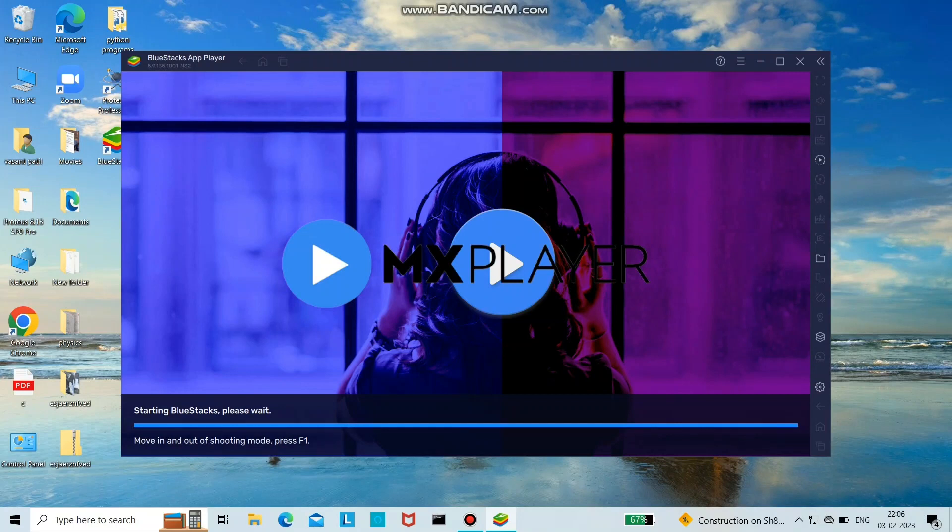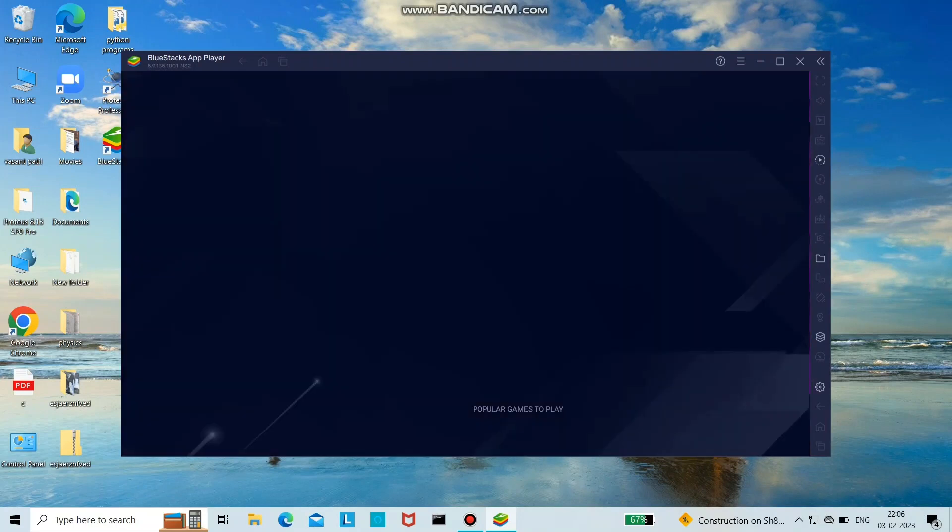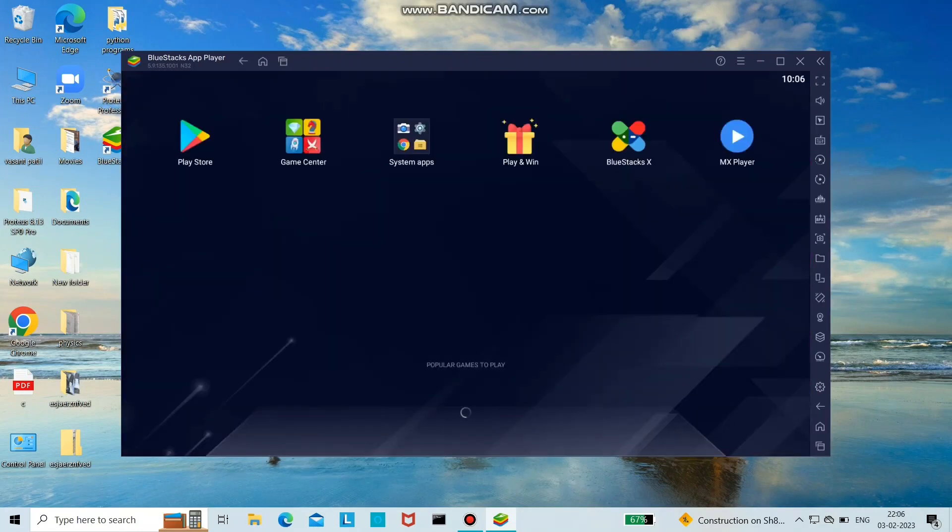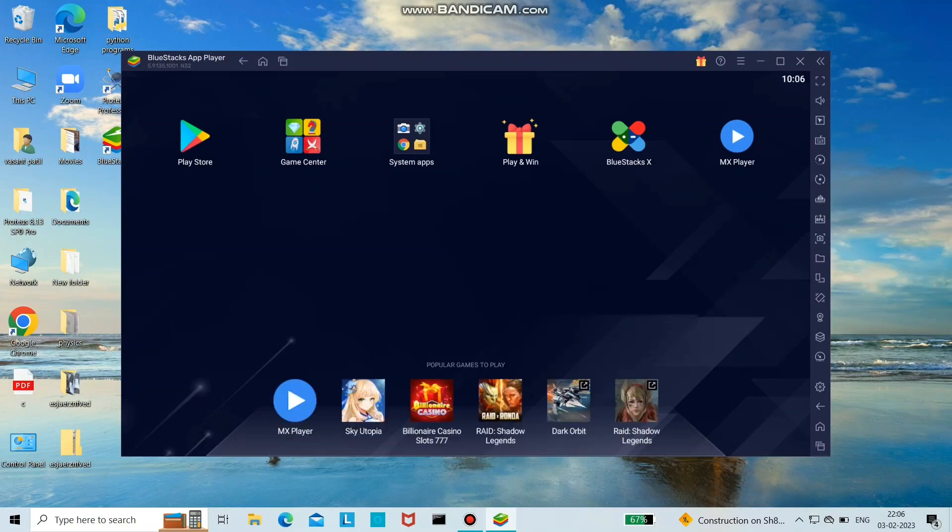Sign in with your Gmail so that you can access all the Android applications on your PC. So this is how it looks.